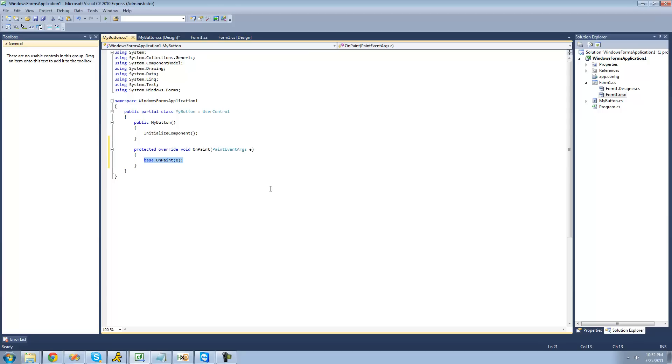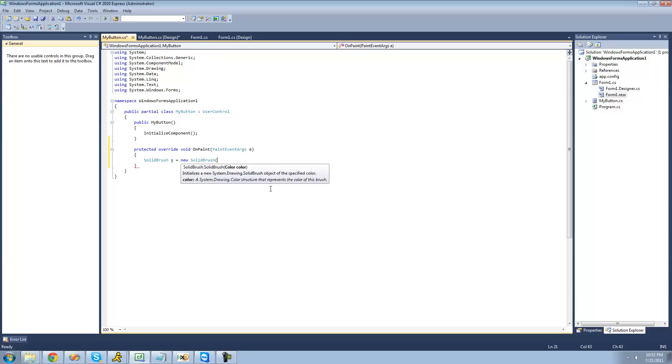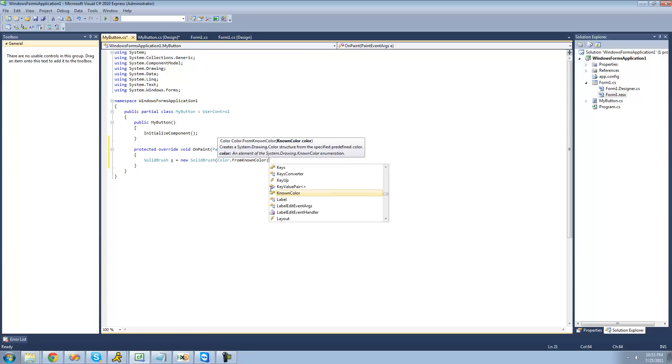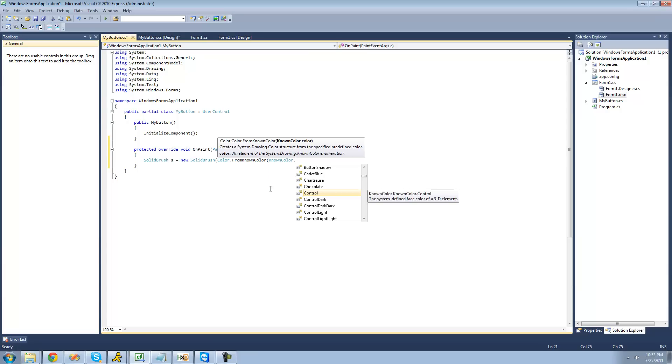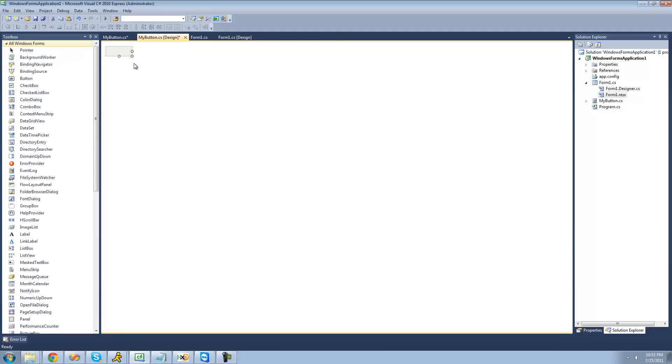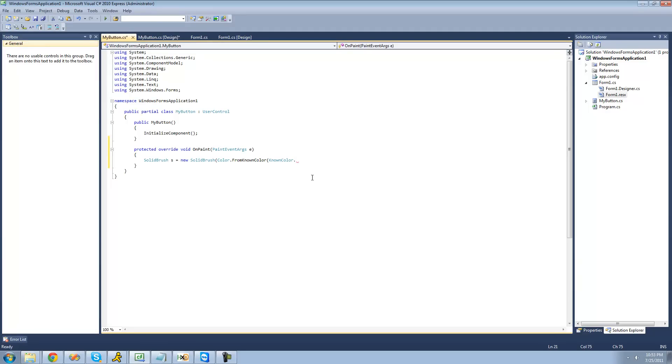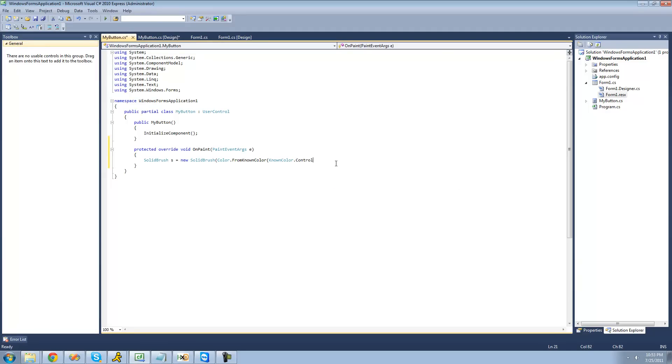What we're going to want to do here is just create a new solid brush to draw. We're just going to say SolidBrush S equals a new SolidBrush. The color that we're going to be using is from a known color. We're going to say Color.FromKnownColor, and then KnownColor.Control. Control is basically the default color for a control, it's like the color of a button. You can obviously have any color, like if you're going to make it red or something like that, but I'm just going to make it this color for right now.